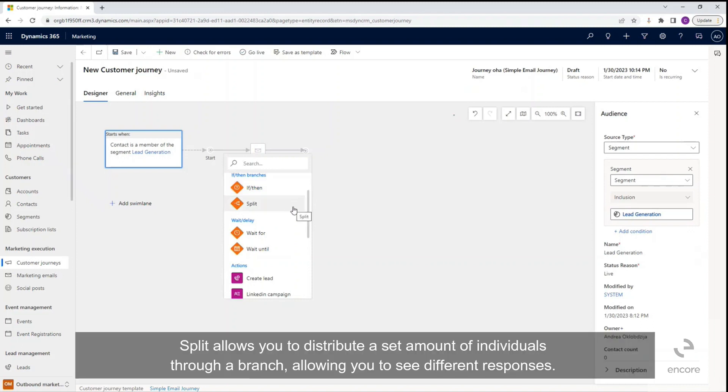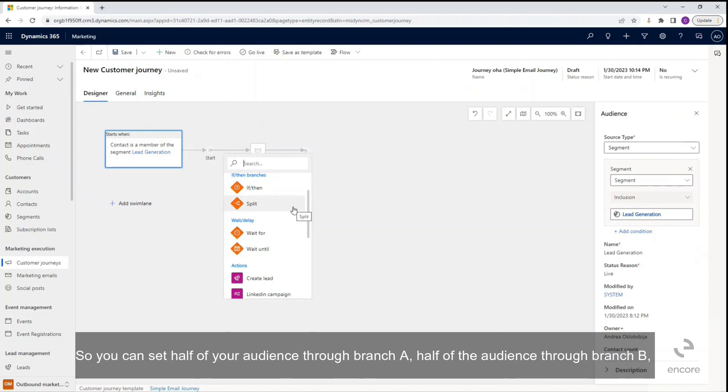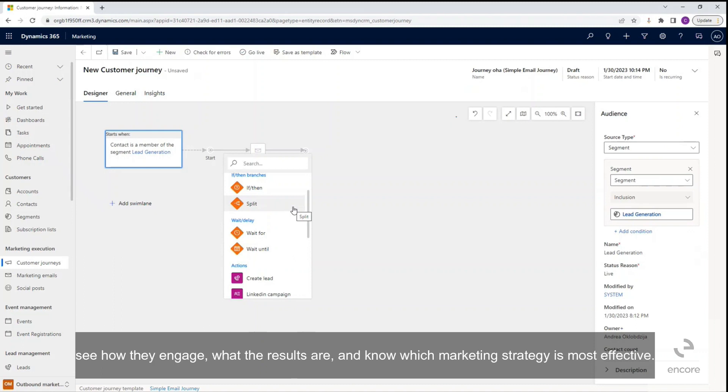Split allows you to distribute a set amount of individuals through a branch, allowing you to see different responses. So you can set half of your audience through branch A, half of the audience through branch B, see how they engage, what the results are, and know which marketing strategy is most effective.